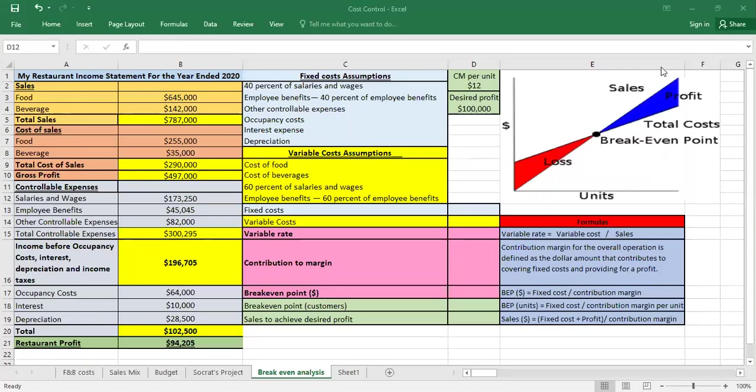Hello. In this video I'll show you how you can calculate the break-even point for your restaurant. It means you will be able to answer the question: how much shall I get in revenue in order to start earning profit?